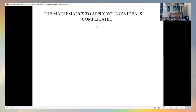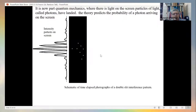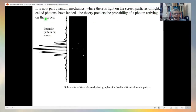The mathematics to apply Young's idea is complicated. It took another 90 years after the theoretical development of electricity and magnetism to produce a complete theory. A Danish man named Lorenz, in 1890, came up with it — now often known as Mie theory. And it is now actually part of quantum mechanics, where light consists of particles called photons, and the theory predicts the probability of a photon arriving on a screen.